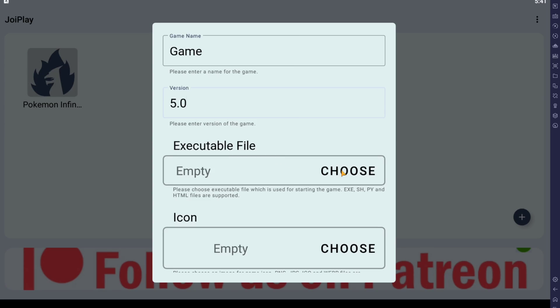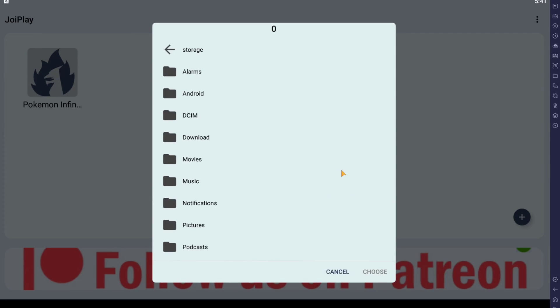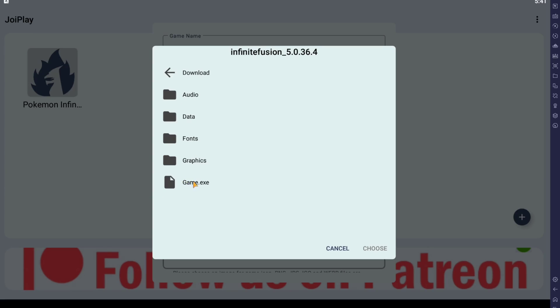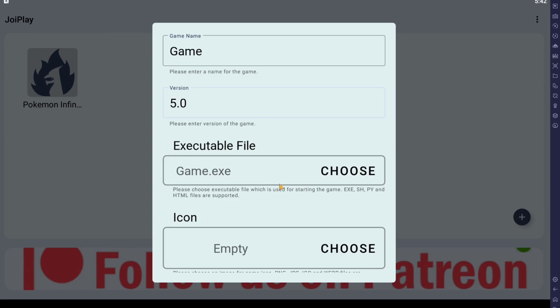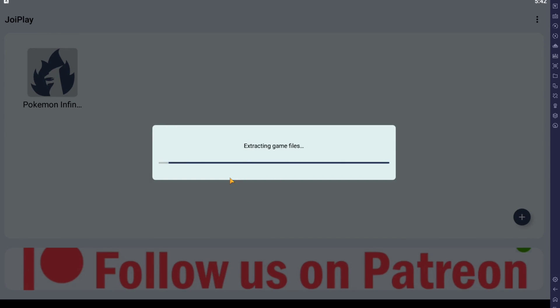Now you want to find the executable file. So for me, I extracted it back in download. And here's the folder. And here's the game executable. And here we can leave this blank or you can put in your own icon. And after you hit add...